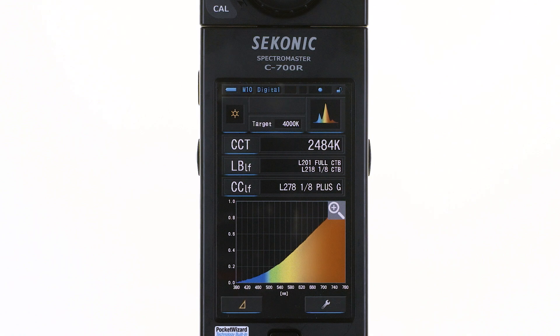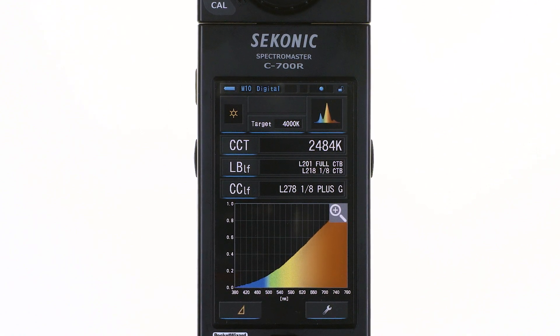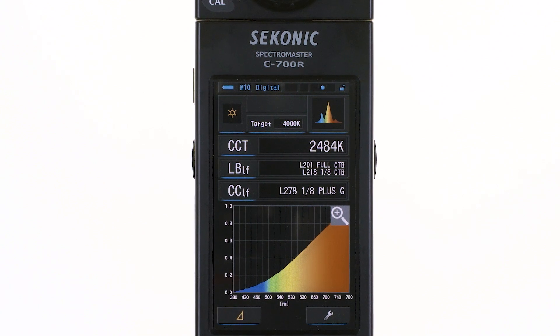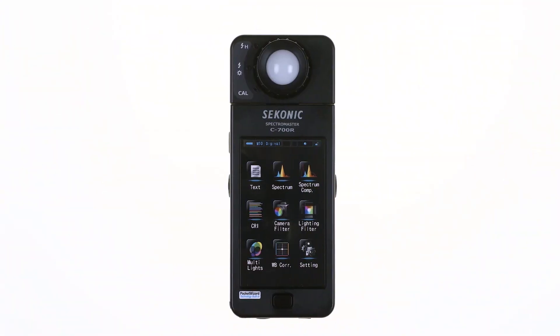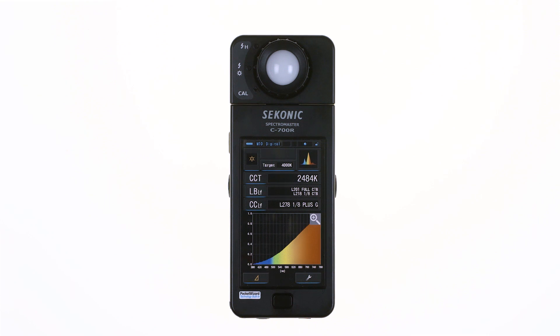The C700 Spectrum Master was created to give you the full spectrum information you need. Touch the second icon to select the spectrum mode. The spectrum mode display provides a color snapshot of the light source output along with three measuring units of your choice.